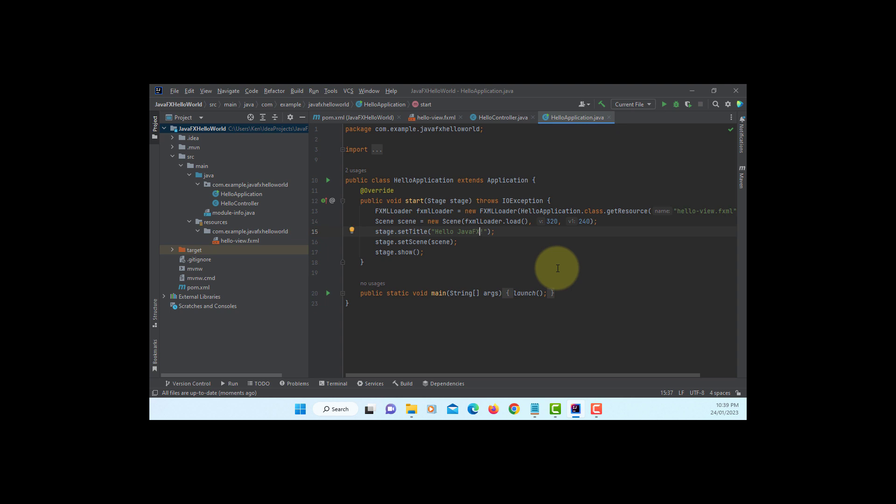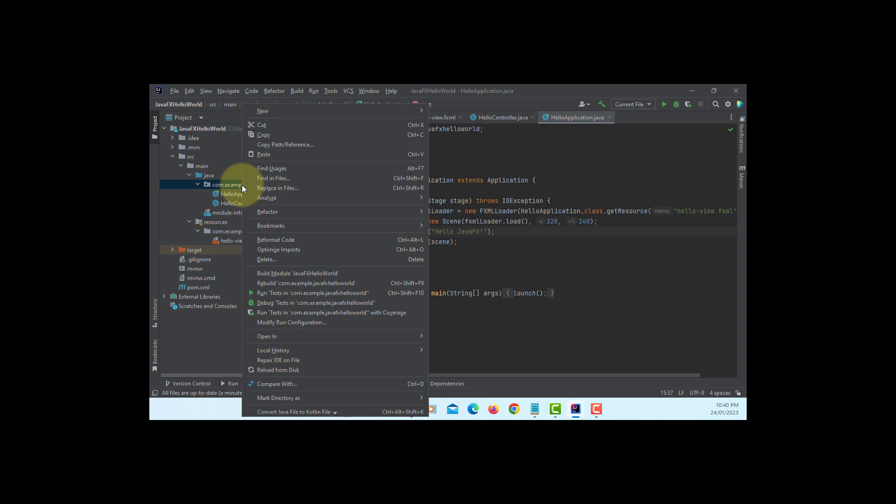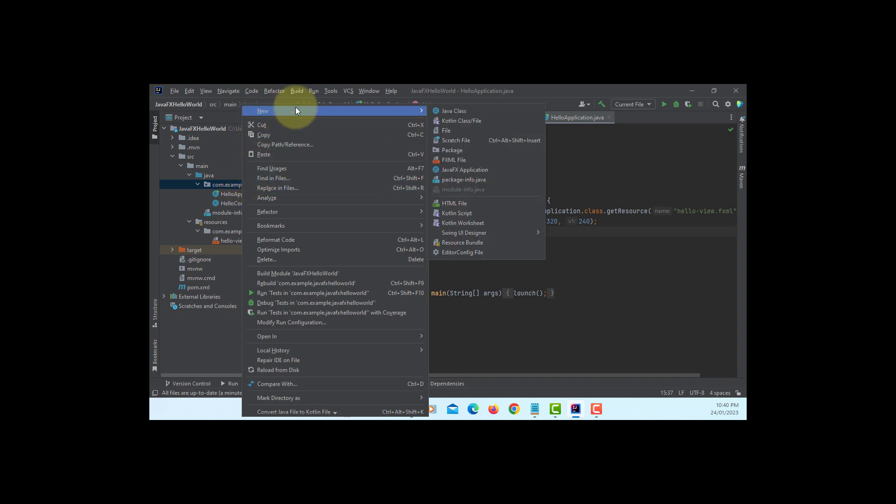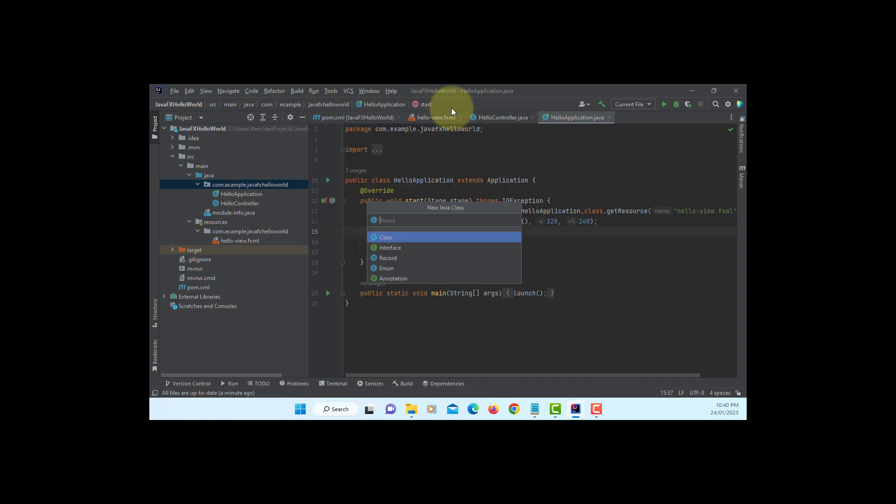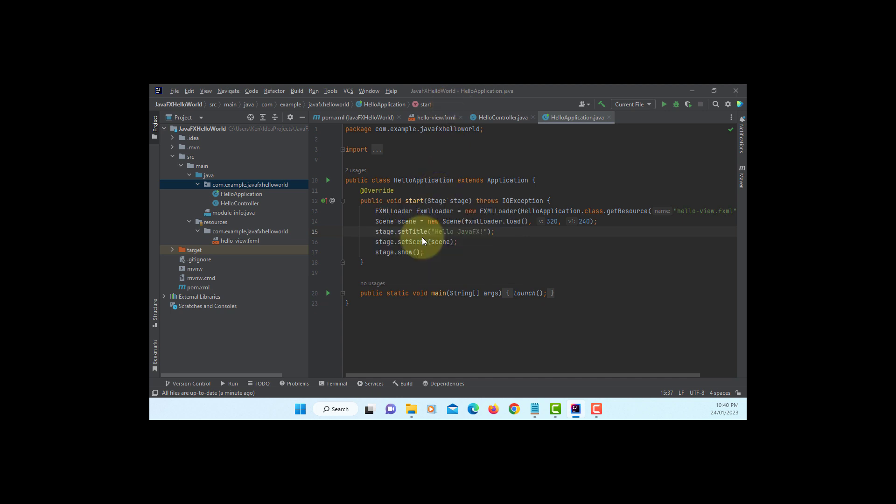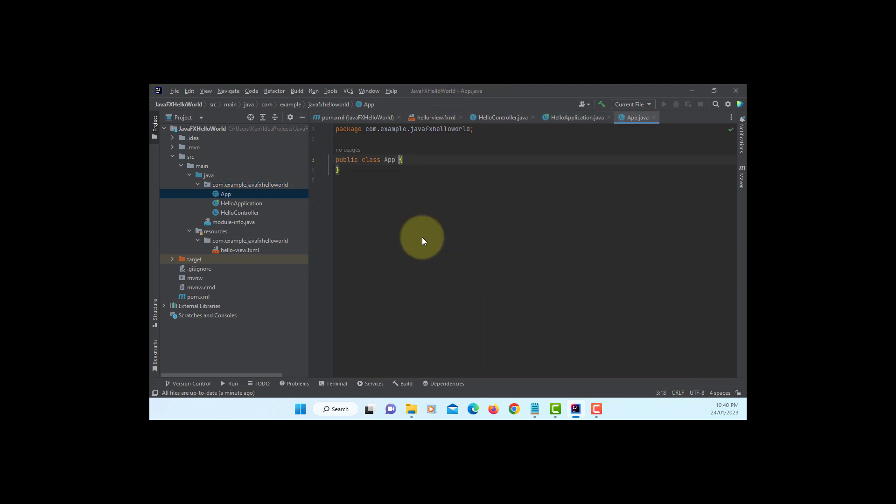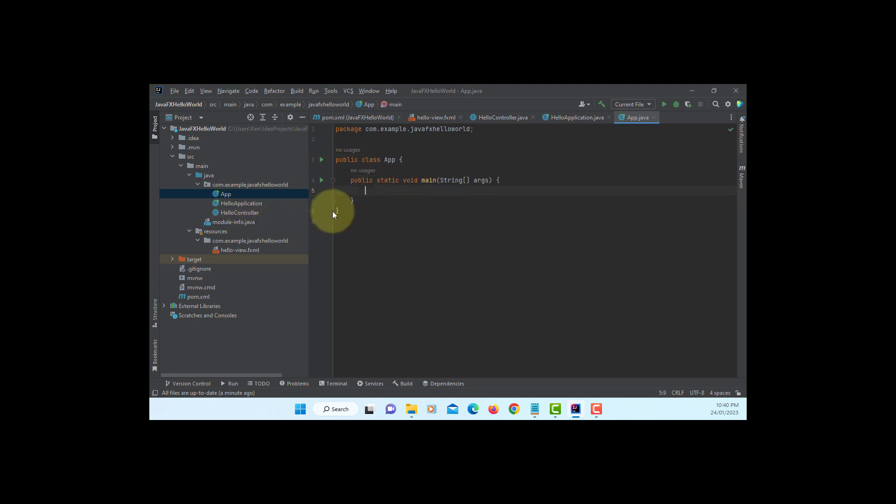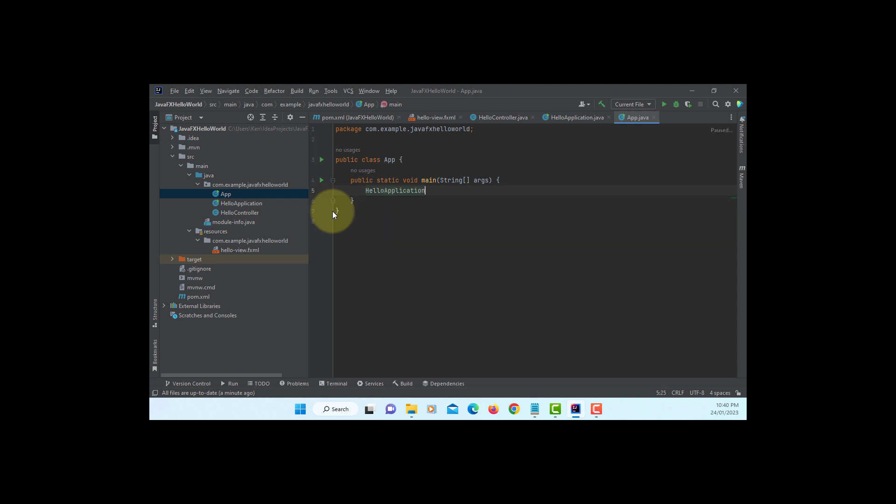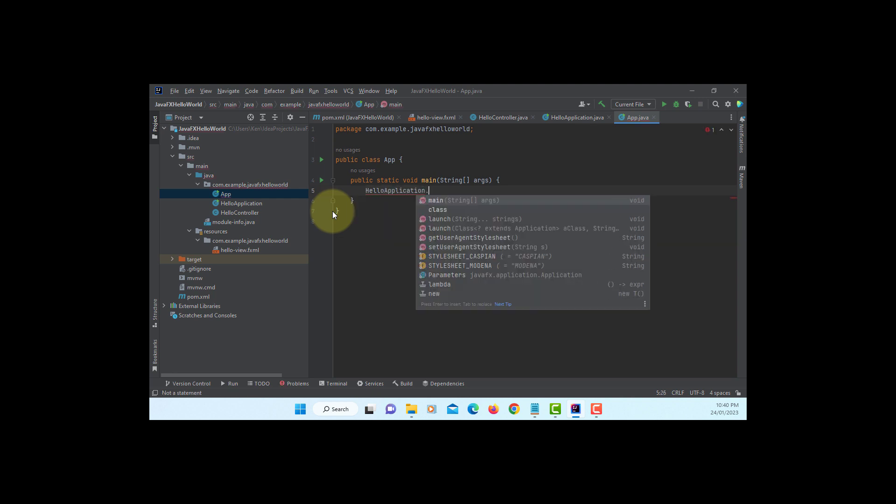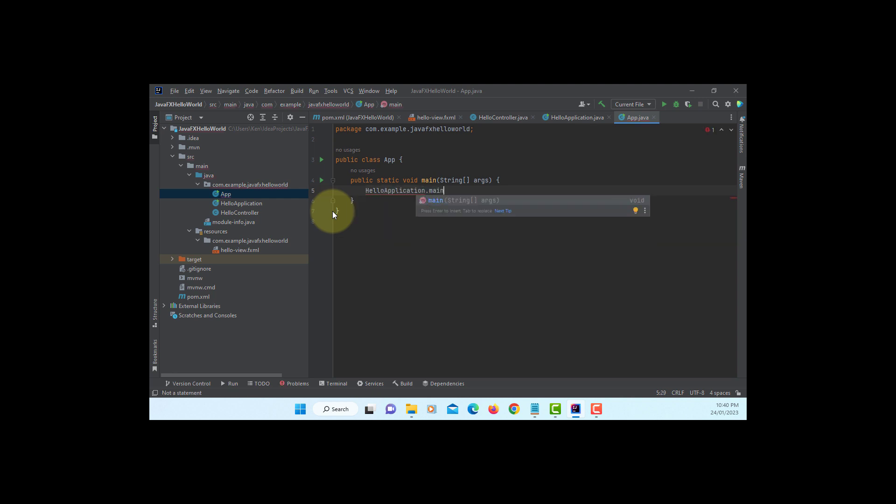You actually need one more Java class so that you can create an executable Java file that actually runs HelloApplication.java. So let's create a new Java class. I will call it App class. Okay, this is a command line public static void main. Name of the class and main arguments. That's it.